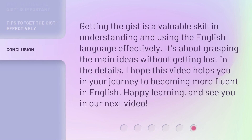Getting the gist is a valuable skill in understanding and using the English language effectively. It's about grasping the main ideas without getting lost in the details. I hope this video helps you in your journey to becoming more fluent in English. Happy learning, and see you in our next video.